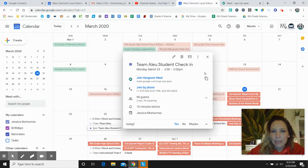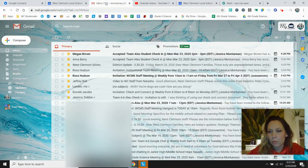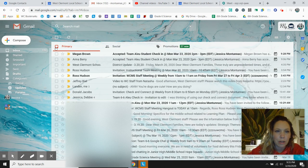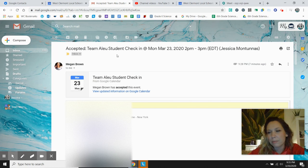The other way to get to a meeting is you typically get an email as well. So in your email, you can see here that Ms. Brown has accepted the invitation.